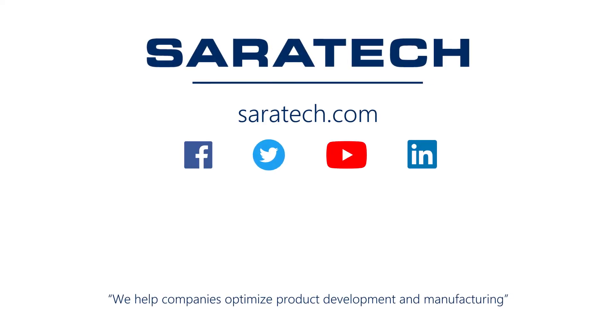Thanks for checking out our channel. If you like what you saw, make sure to like and subscribe down below so you don't miss out on any new videos. Follow us on LinkedIn, Facebook, and Twitter for the latest engineering news and information. And to see all of our upcoming events, please visit our website at sarahtech.com slash events. We'll see you next time.